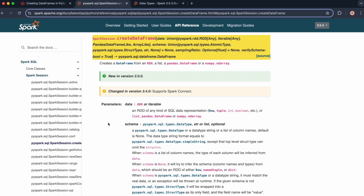This method is used to create Spark data frames from various types of data structures, like lists, dictionaries, RDDs, and pandas data frames. It takes one mandatory parameter, and that is data. The data itself can be either an RDD or any iterable object. You can provide an RDD, which is another Spark data structure, and convert that into a data frame, or it can be any kind of SQL data representation.